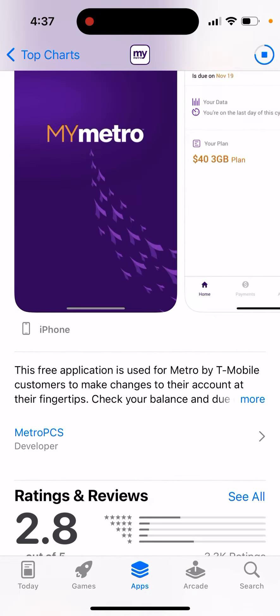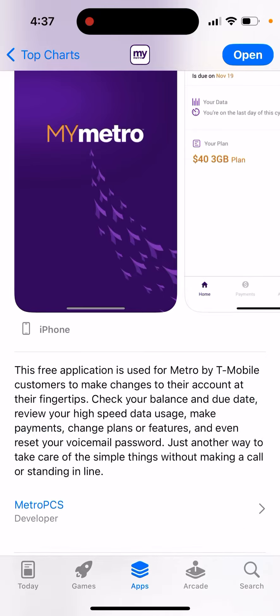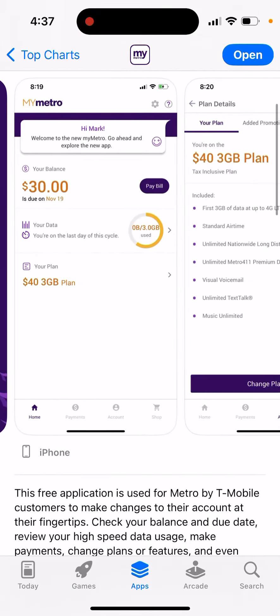This free application is used for Metro by T-Mobile customers to make changes to their account at their fingertips. Check your balance and due date, review your high-speed data usage, make payments, change plans or features, and even reset your voicemail password. Just another way to take care of simple things without making a call or standing in line.